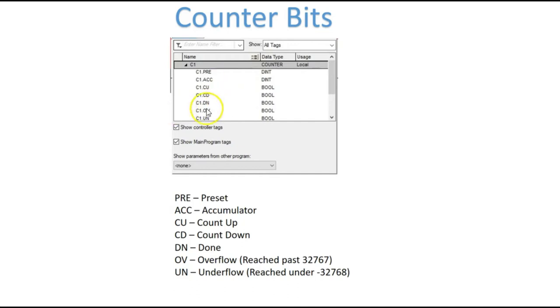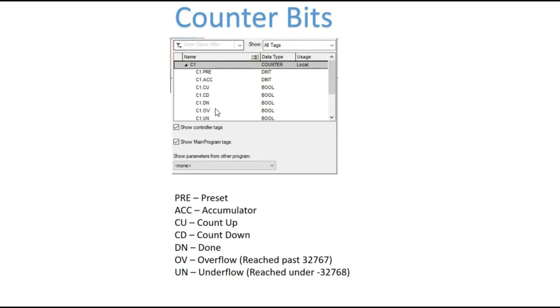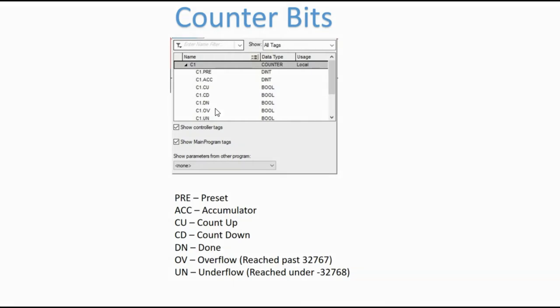There's a couple of bits that we don't use so often, but I just want to mention them, and that's the OV and UN. OV is the overflow. That's when it reaches past 32,767. That's our limit to our counters, and then the underflow, and that's when it reaches under negative 32,768. What happens with your counters, when it goes past 32,767, it'll roll back through to negative 32,768 and continue to count up. The same is true for the underflow. When it goes past negative 32,768, it'll roll through to positive 32,767.